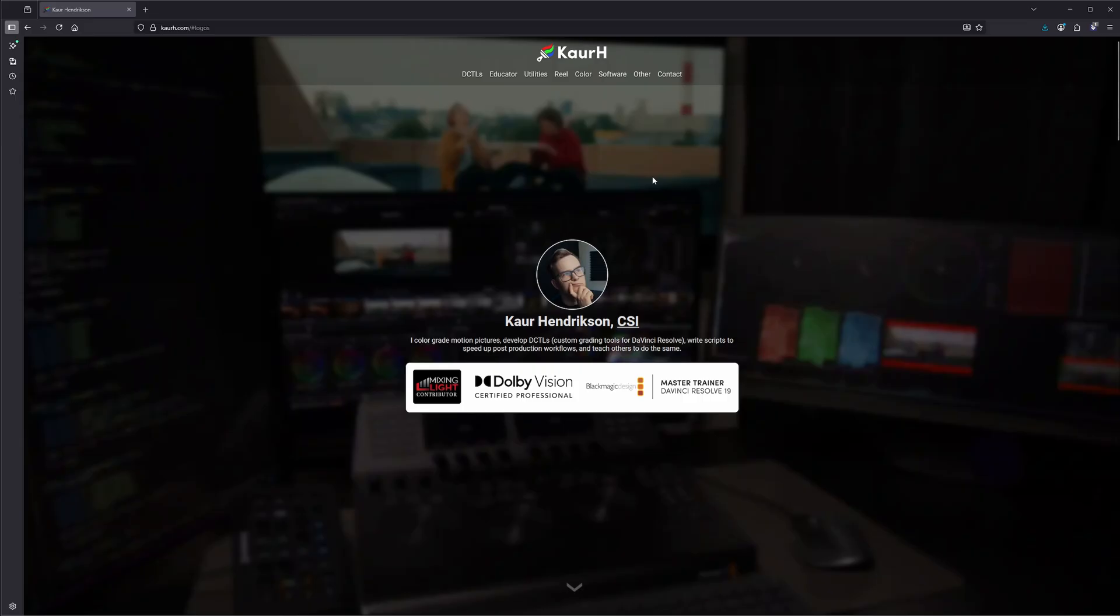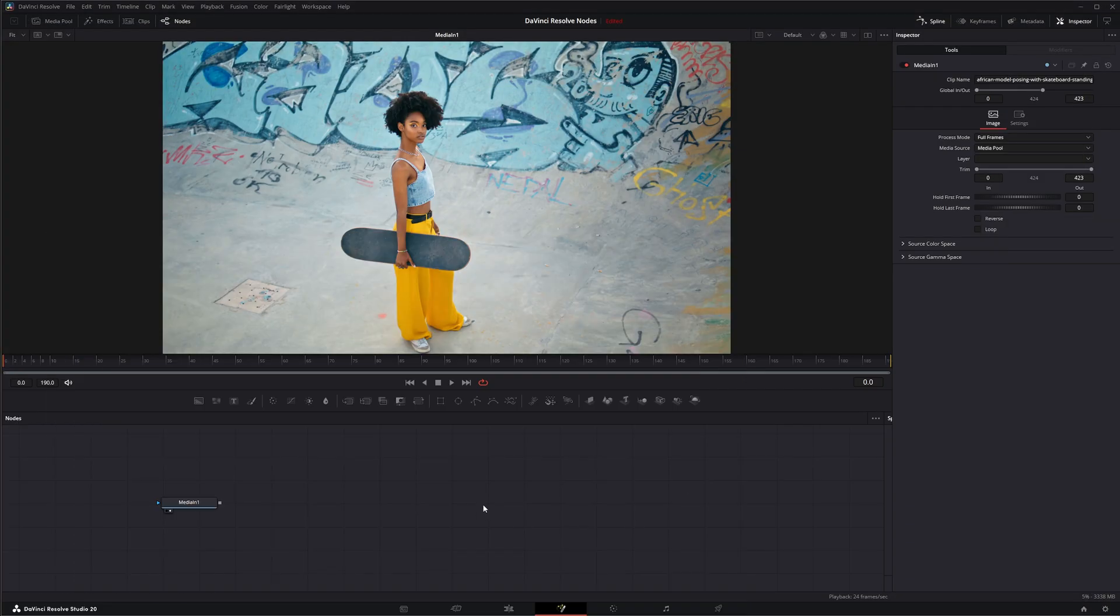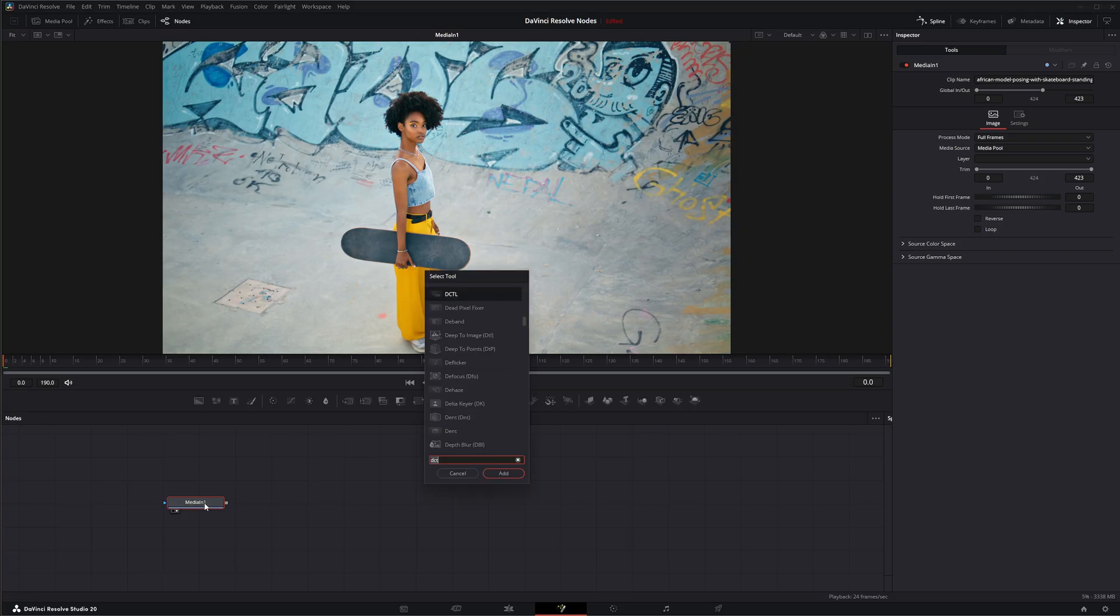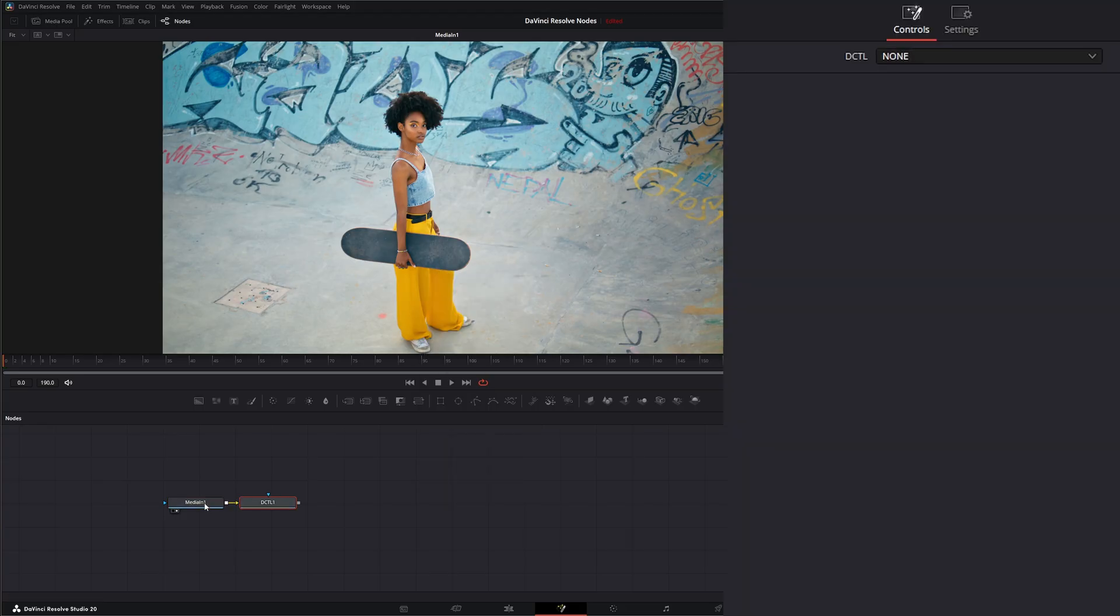I'll show you an example of why a DCTL is kind of better than even your standard stuff within DaVinci when it comes to color grading. Let's jump into Fusion. We've got some footage and we're going to add a DCTL node. Shift space DCTL, and we've got a DCTL node.